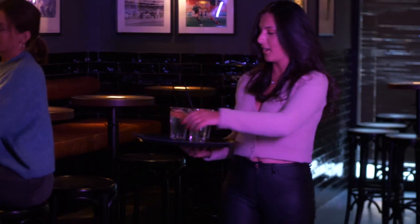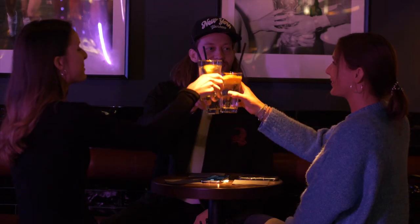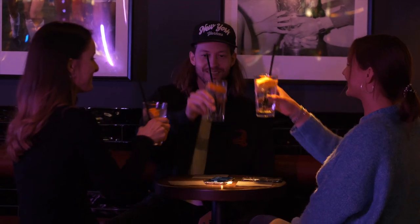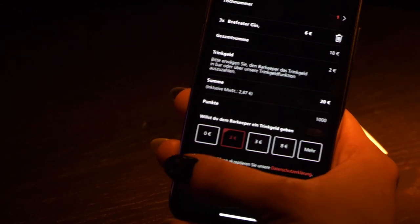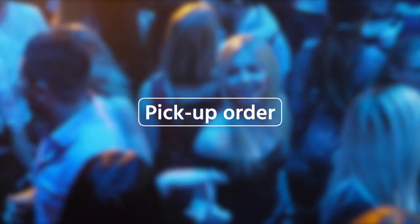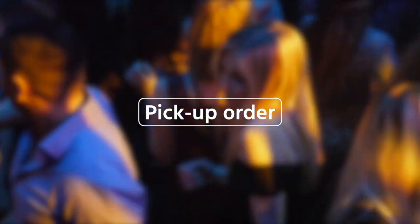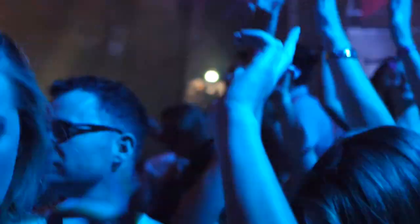Use of cash can also be completely avoided as GRID orders are paid and tipped for on the app. Plastic tokens and drink tickets are now a thing of the past. Your guests can now order from anywhere in your venue, even the dance floor.